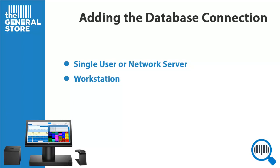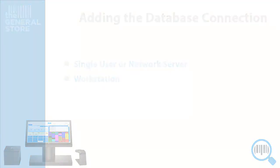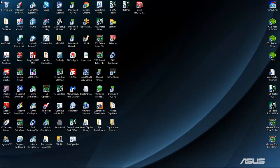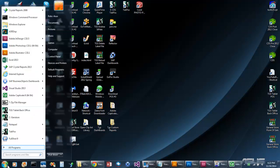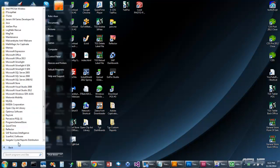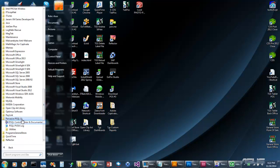Remember, in a network environment, you must always create the server database connection first. Now let's begin. First, click Start, All Programs, Pervasive, and Pervasive Control Center.